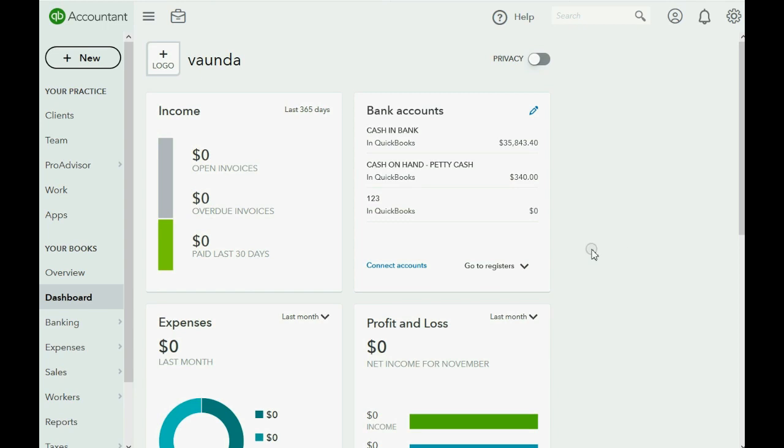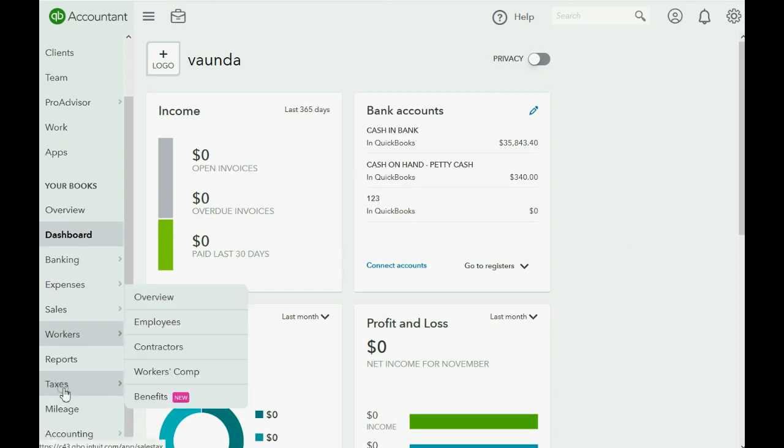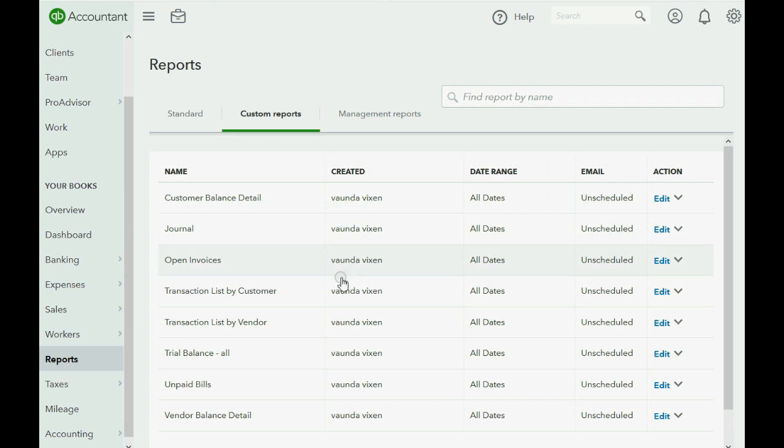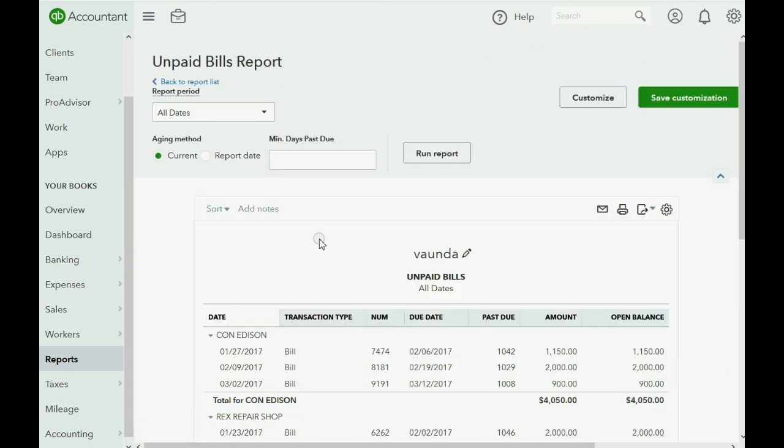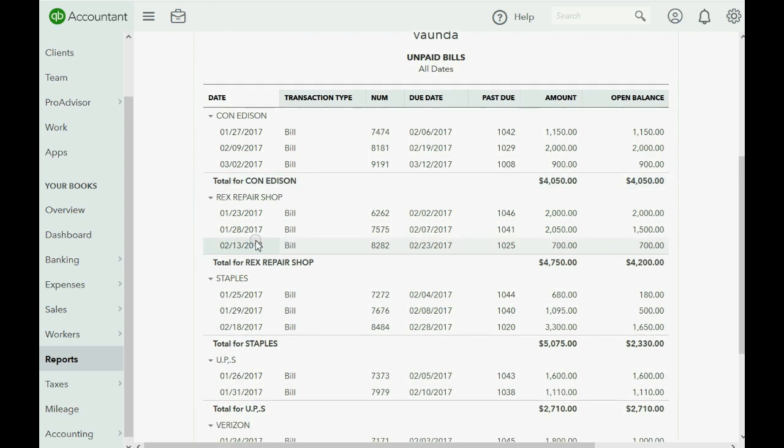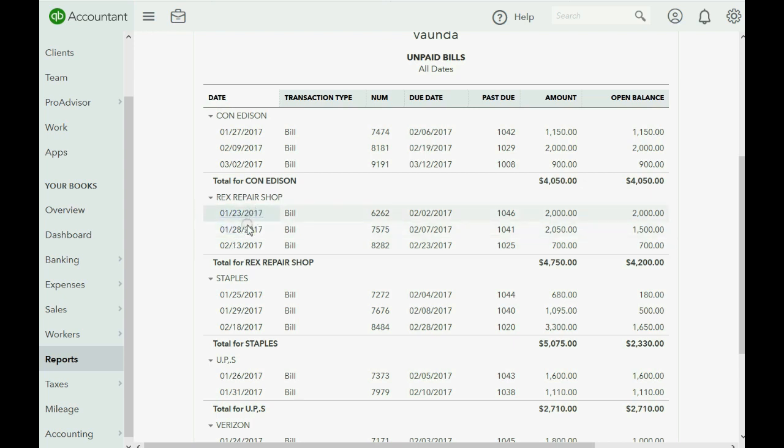Now, before we enter the bill, you should know that the most important report in this section is the unpaid bills report. And when we take a look at the section of the unpaid bill report specifically for Rex Repair, we can see that these are the three bills and this February 13th bill, number 8282, is still open for $700.